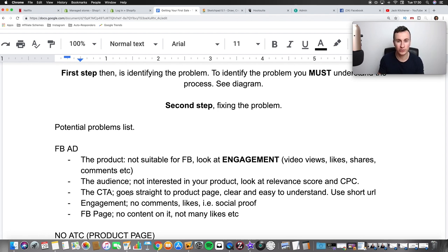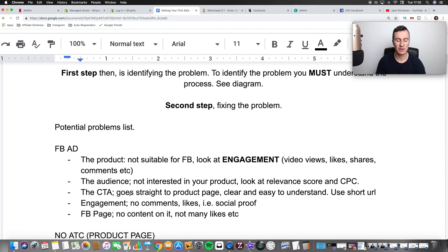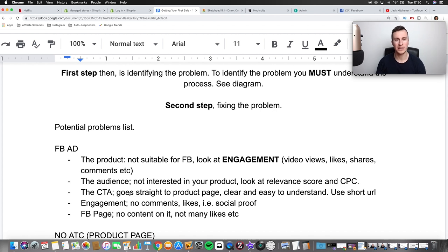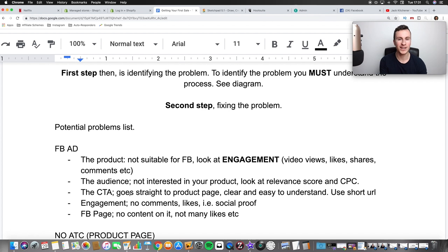If somebody clicks your ad they're already sold on the product — they just want to know who you are and how much it costs. Make sure it takes people straight to the product page; the last thing they want is to go searching around your site. Make it clear and easy to understand — write in capitals on its own line: 'Get yours here' with an arrow and the link. Make sure it's a short URL too, so the ad looks clean. You want every word in your ad to be there for a reason.